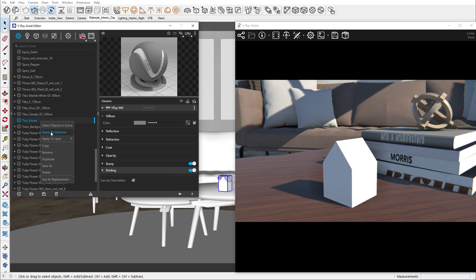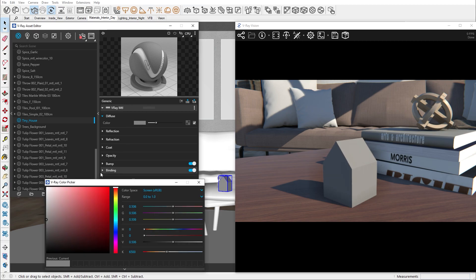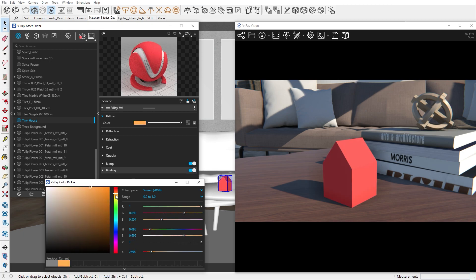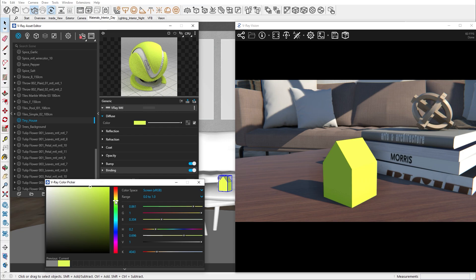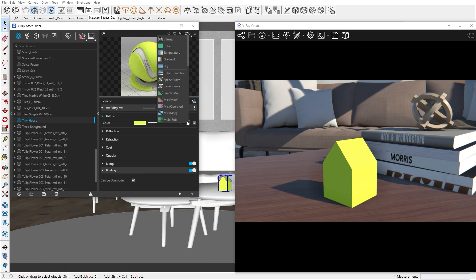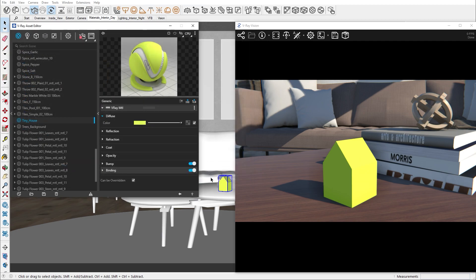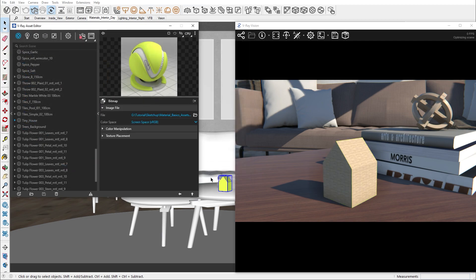The first option we have access to is the diffuse. The diffuse is the base color of an object. By clicking on the color swatch, we get the color wheel, from which we can select our desired appearance. If we have a texture we want to apply, we can do so by clicking on the checker icon and then selecting the bitmap texture. Then we need to navigate to our texture of choice and apply it.